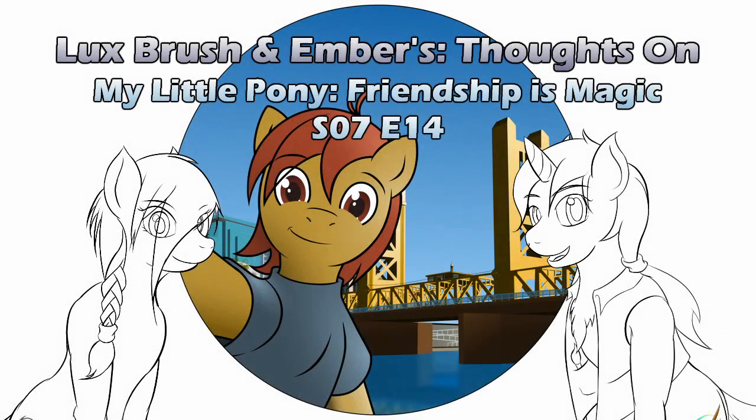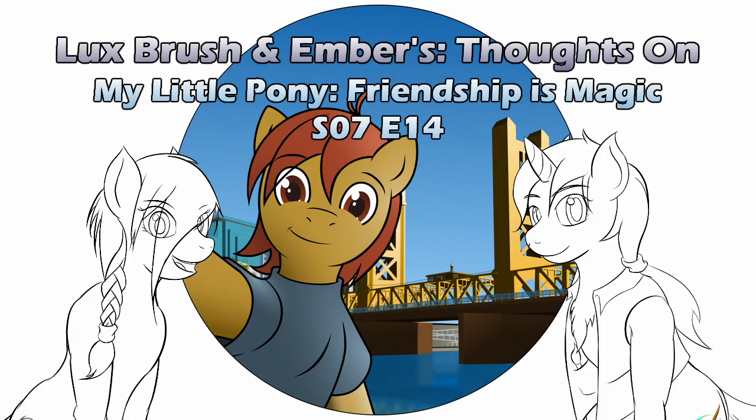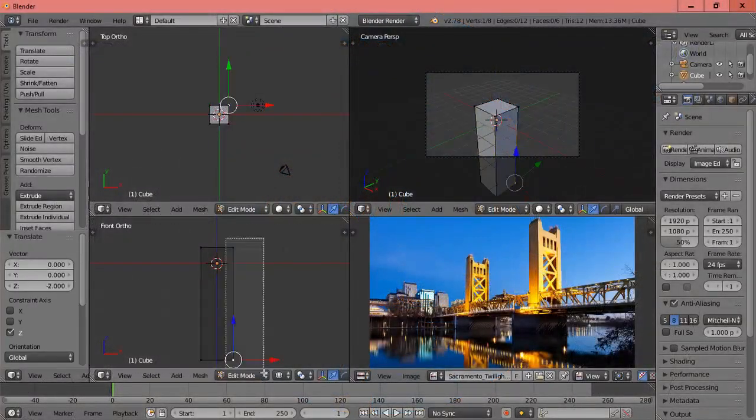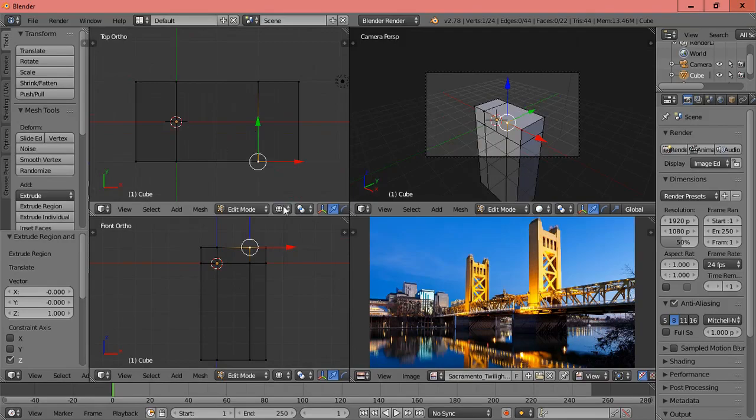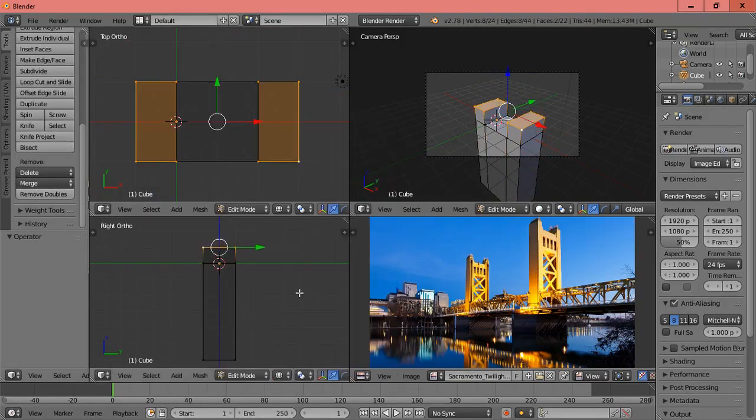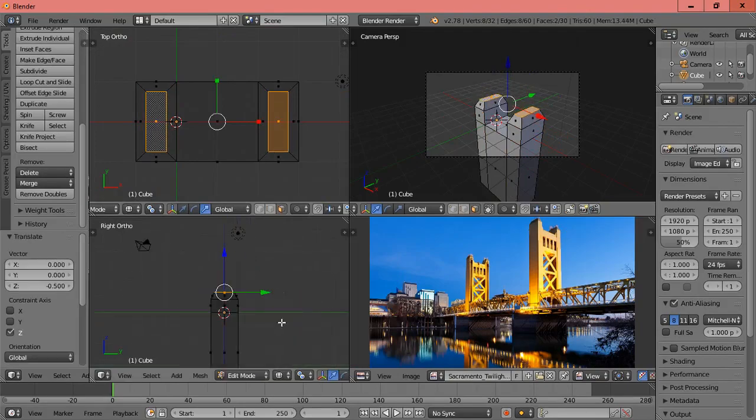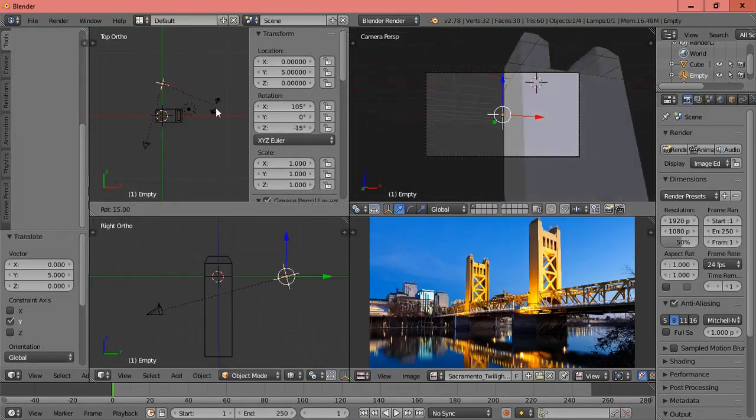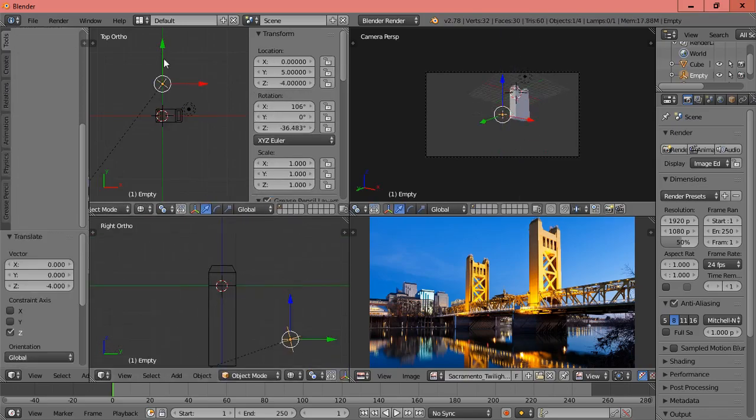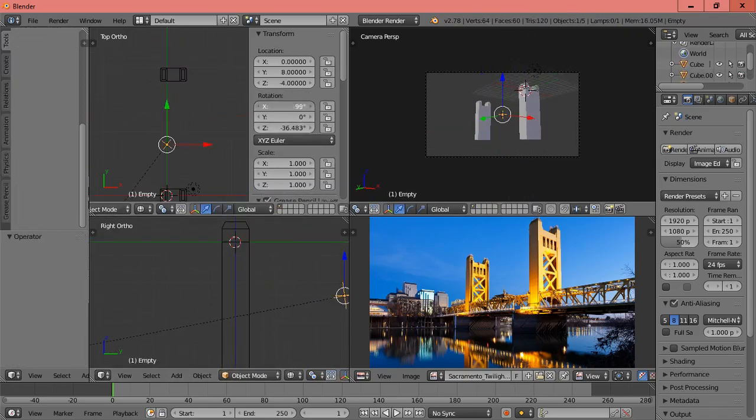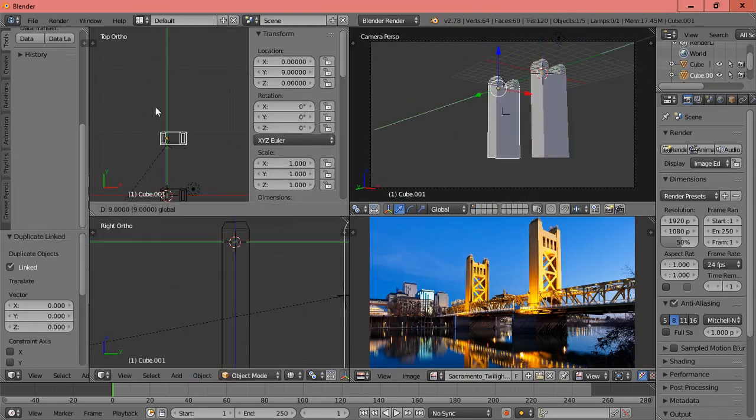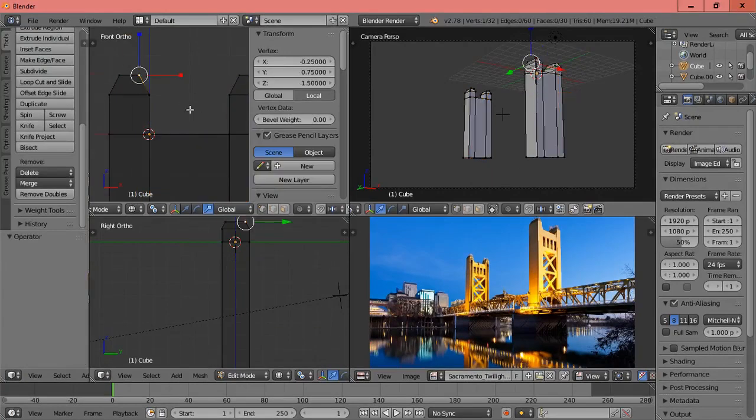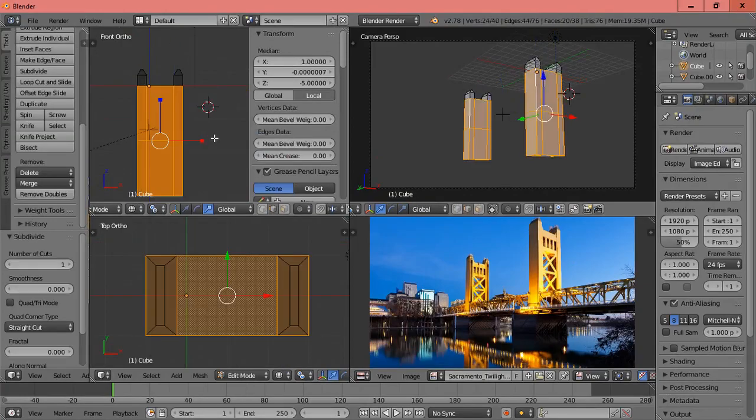Hello, I'm Lux. And I'm Ember. Coming to you almost live from the Sack Brony Meetup, we are talking about My Little Pony, Friendship is Magic, Season 7, Episode 14, Fame and Misfortune. We have a live audience of two. Thank you, M.A. Larson.